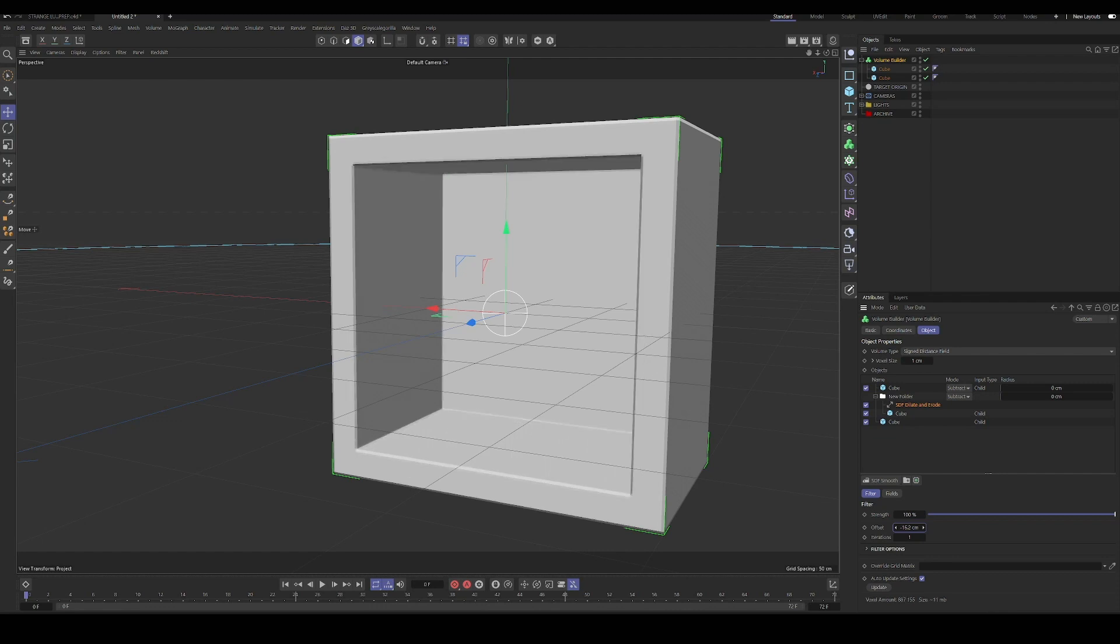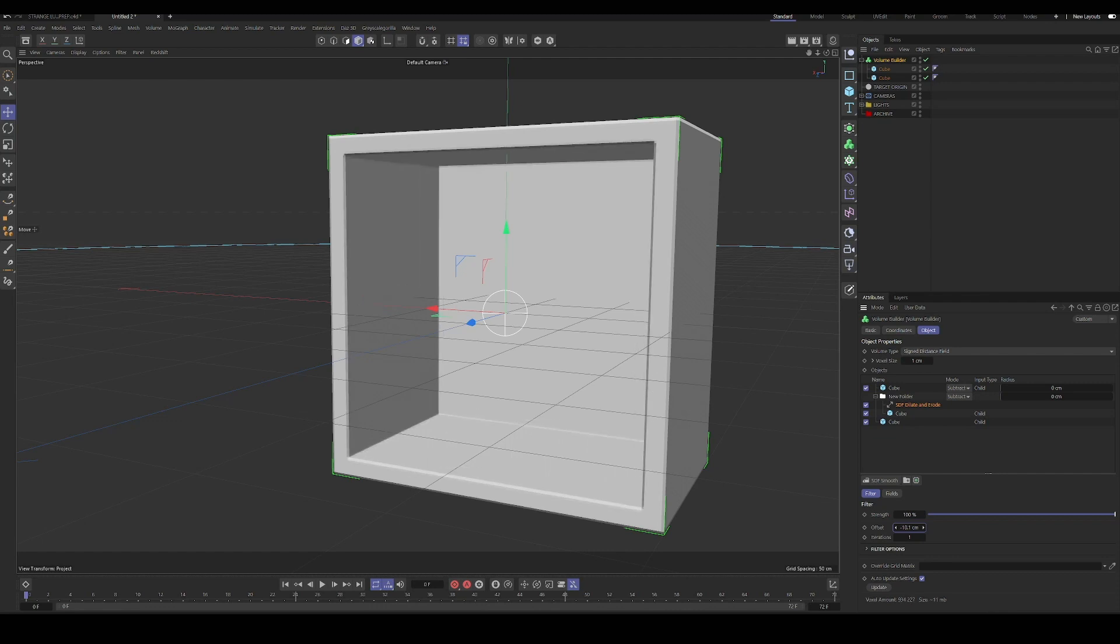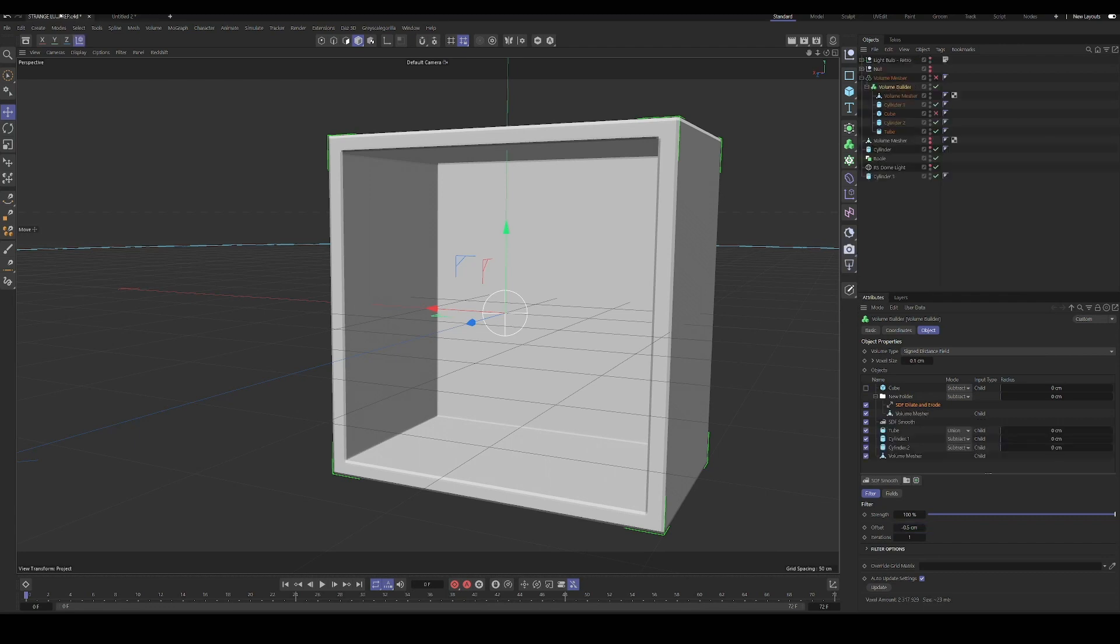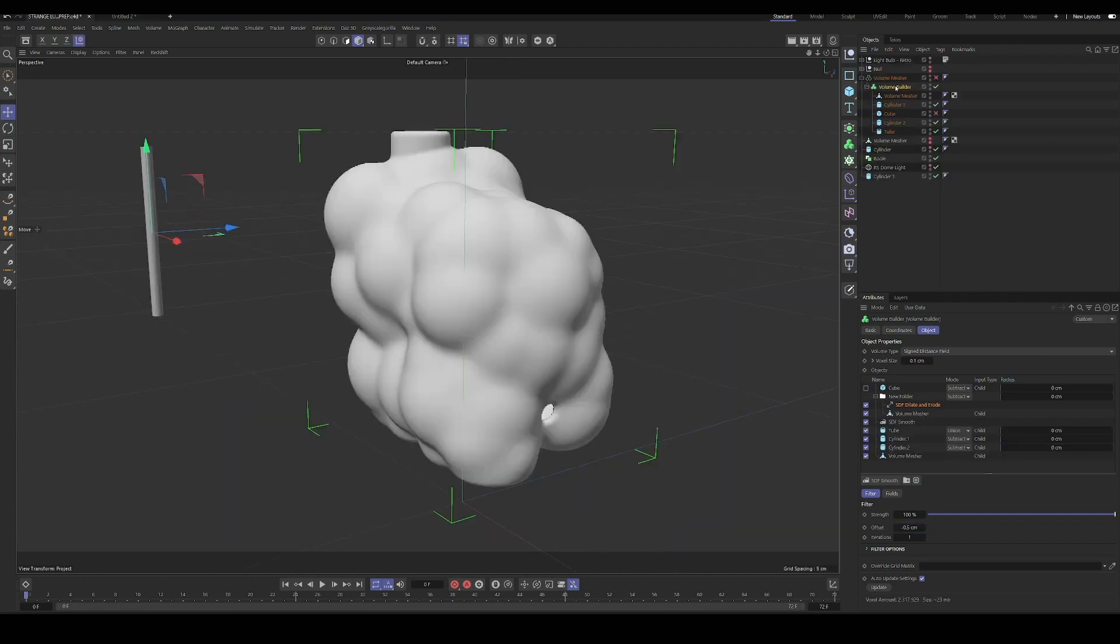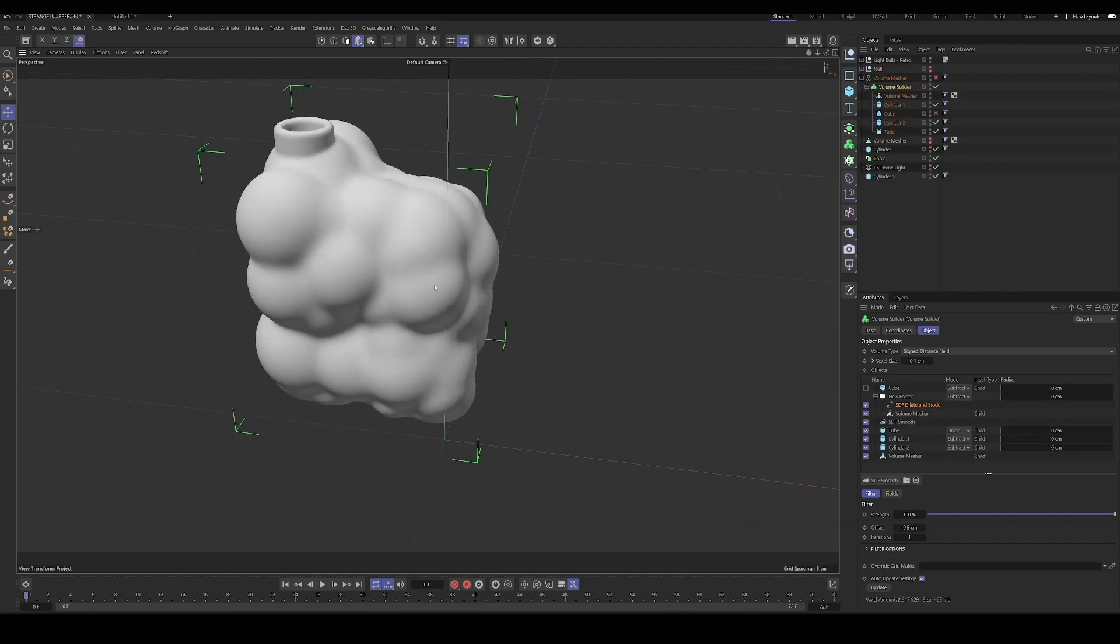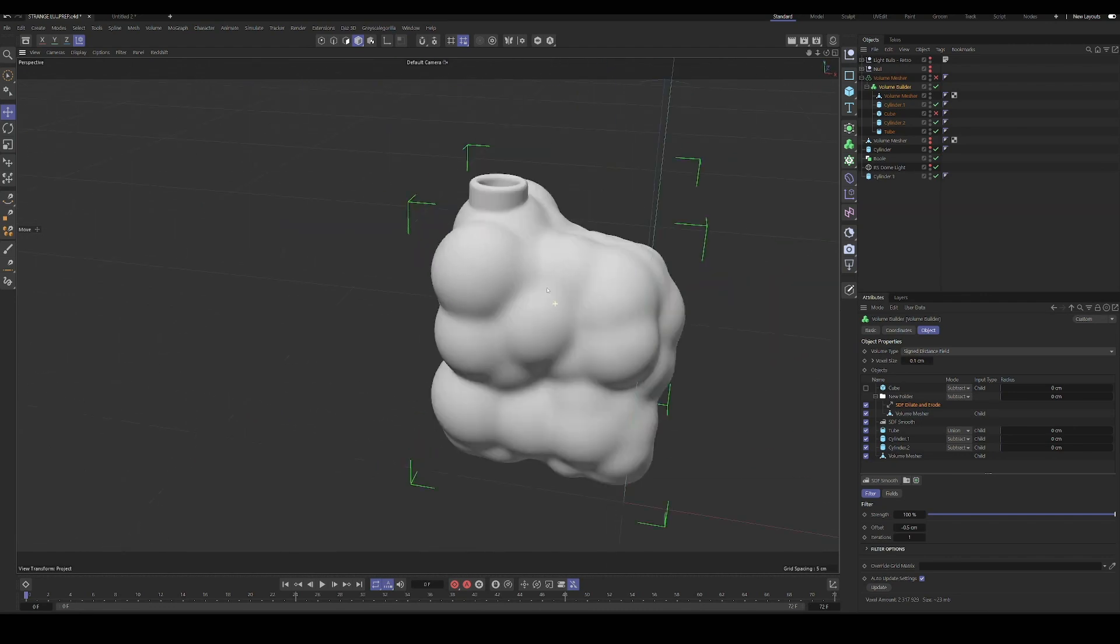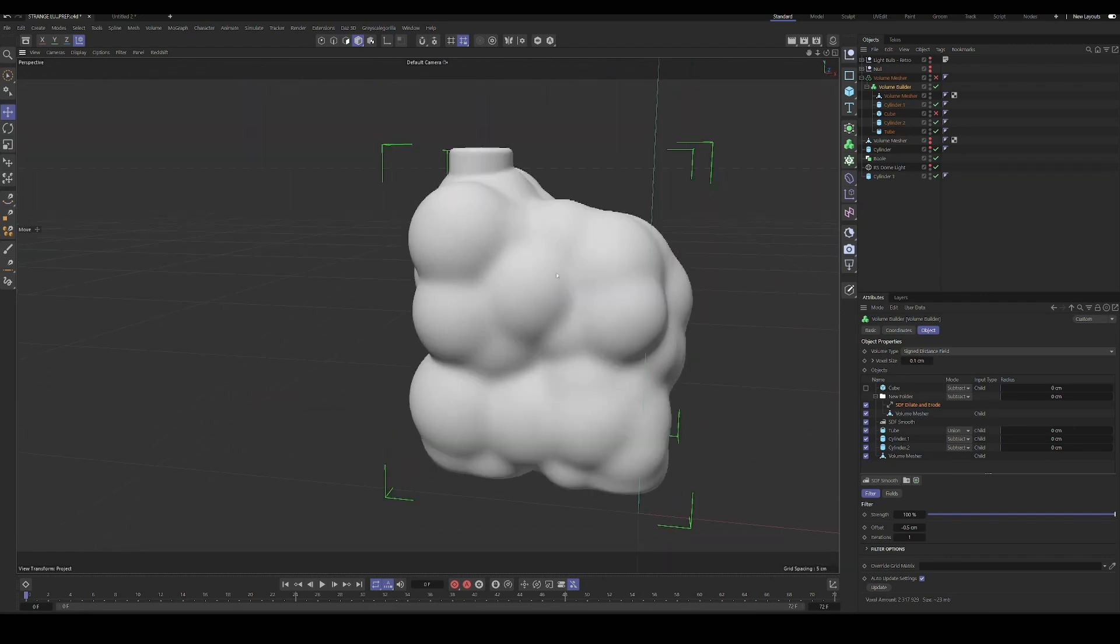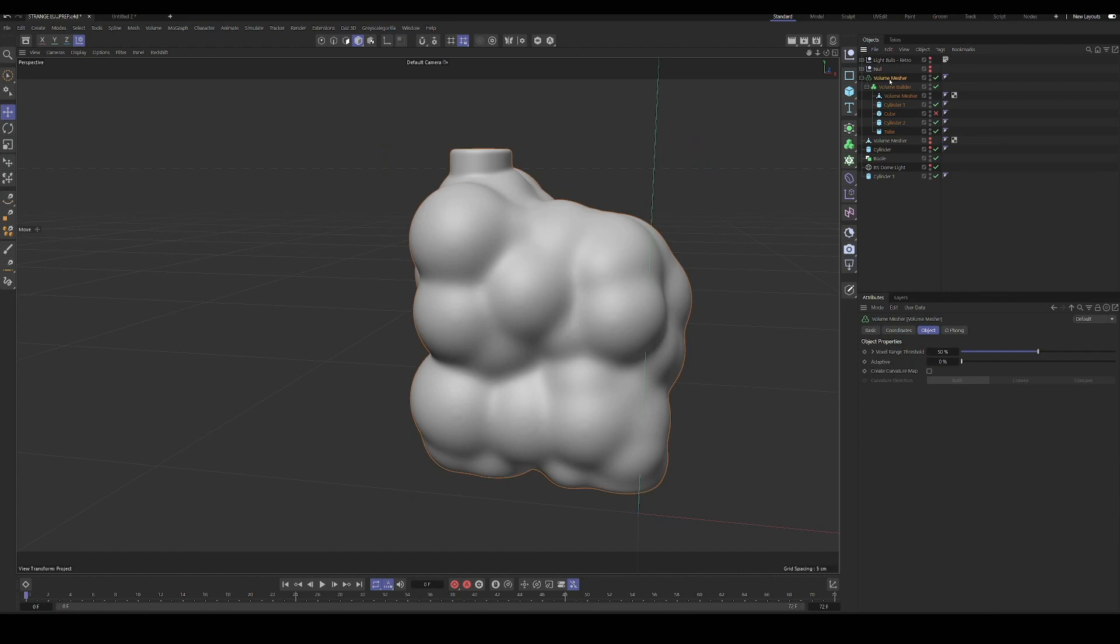And you can still use smoothing operations or anything if you need. And then, to actually get it ready for printing, you will want to throw it in the volume mesher. And probably create a separate version of the object.